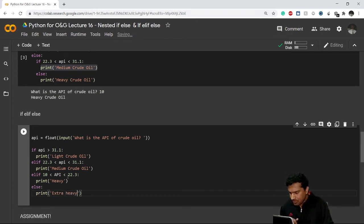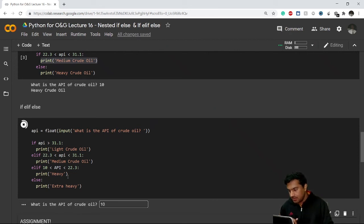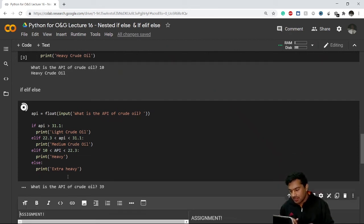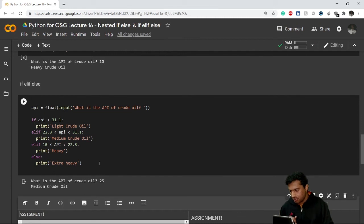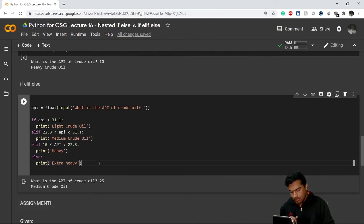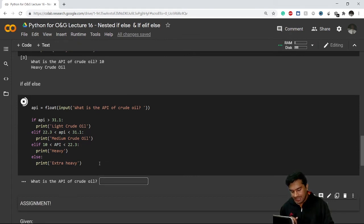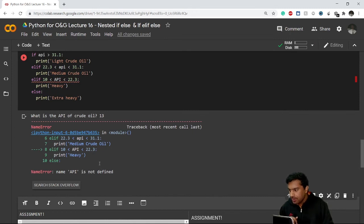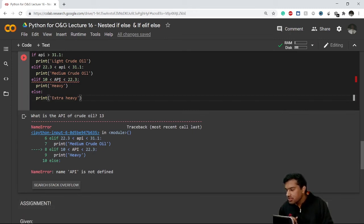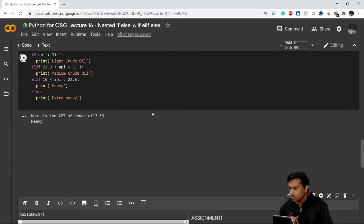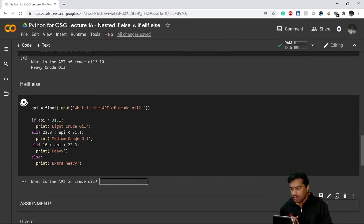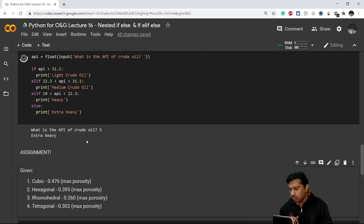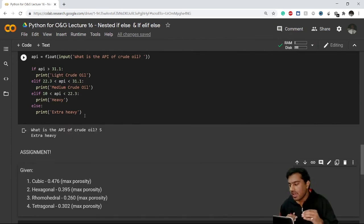Let's execute. I write 39 — it shows 'light crude oil', which is correct. Now let's check 25 — it shows 'medium', correct. Now let's try 13 — note the variable is lowercase 'api'. It shows 'heavy'. Finally, if I write 5, which is not in any of the above categories, it goes to the else block and prints 'extra heavy'. This is how if-elif-else statements work.